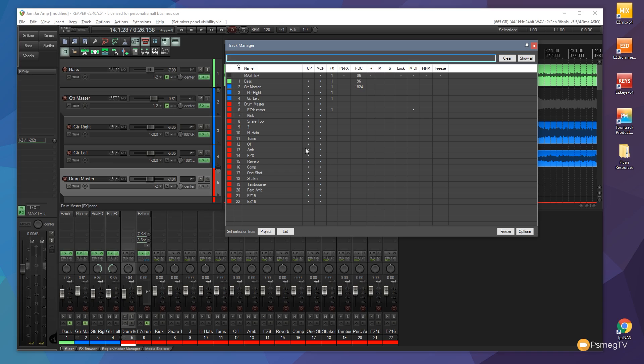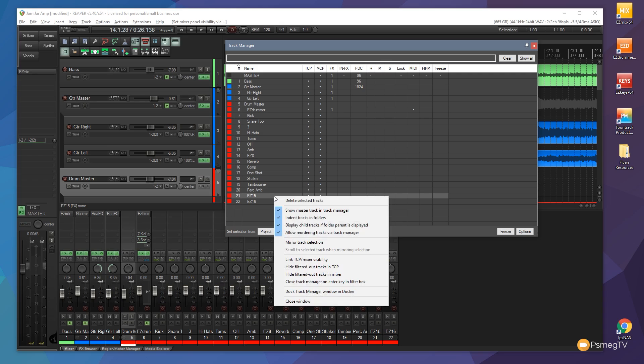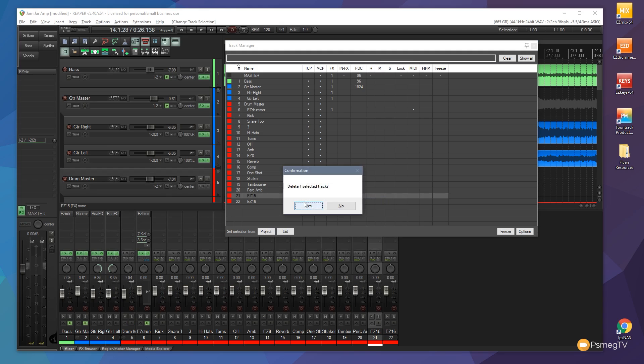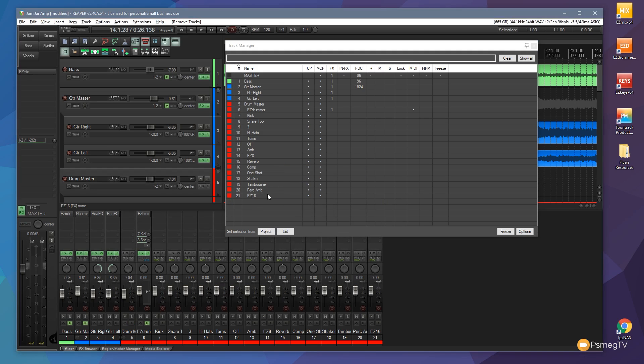We can easily come in as well and we can just delete tracks from you. So we can simply click on a track to select it, right click and you can see you've got delete selected track or tracks. If I do that you'll see do I want to delete this one track? Say yes.